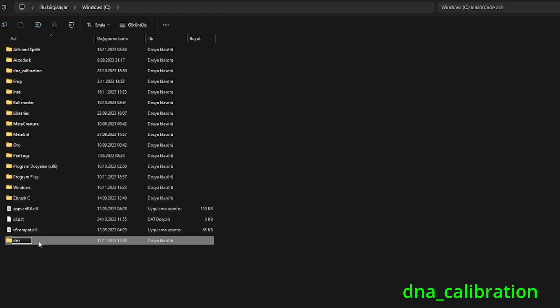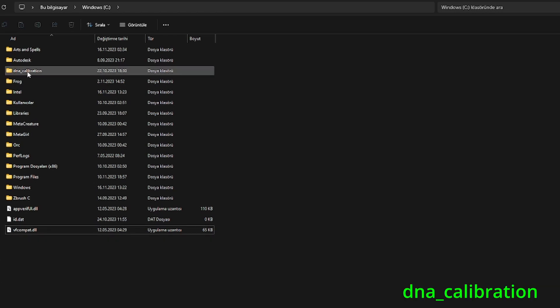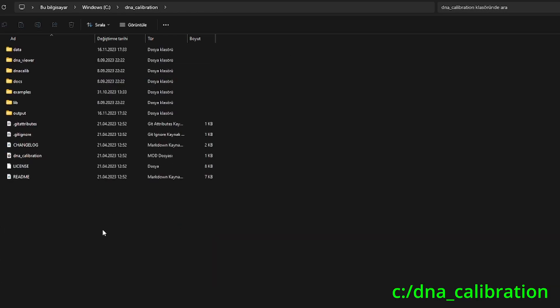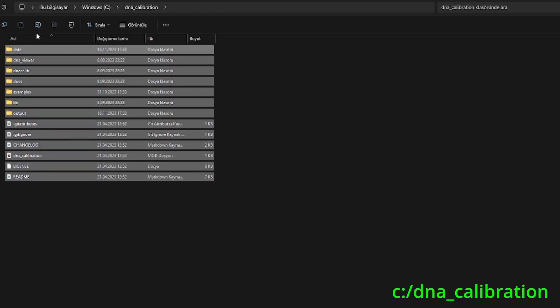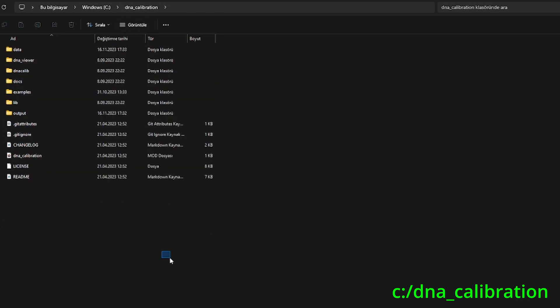Rename the file to DNA Calibration. The final path structure should look like this. This completes the DNA Calibration installation.